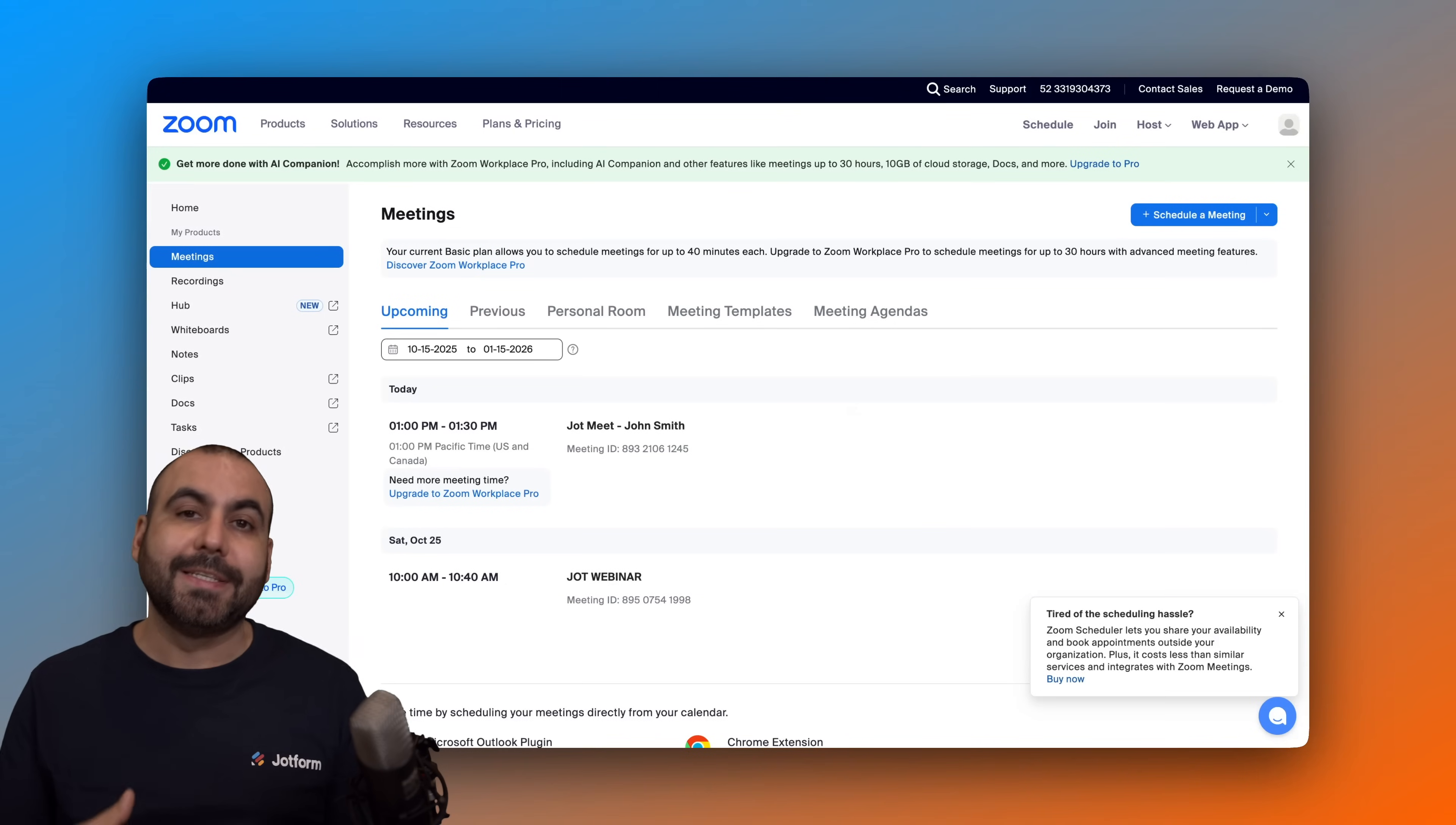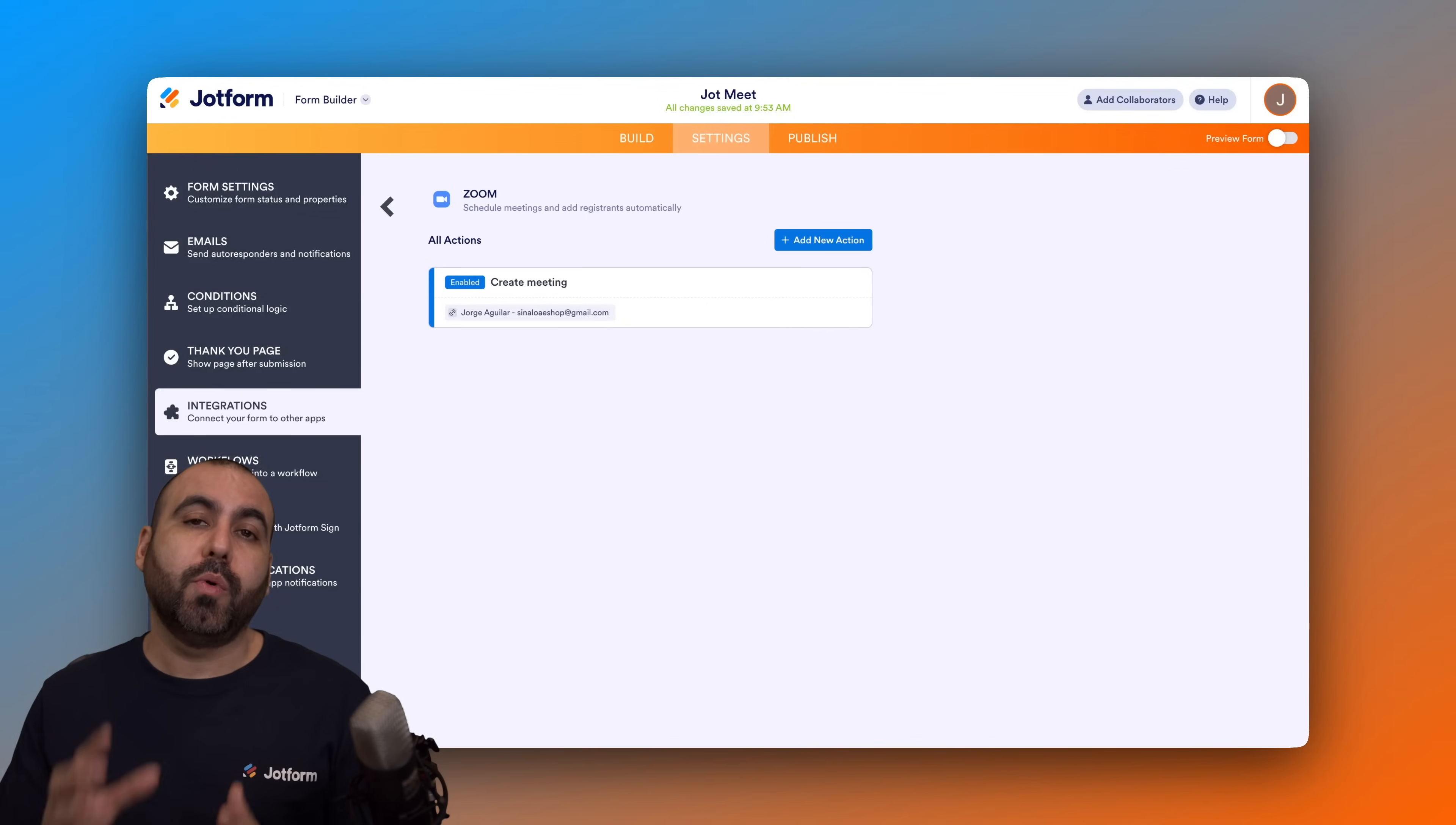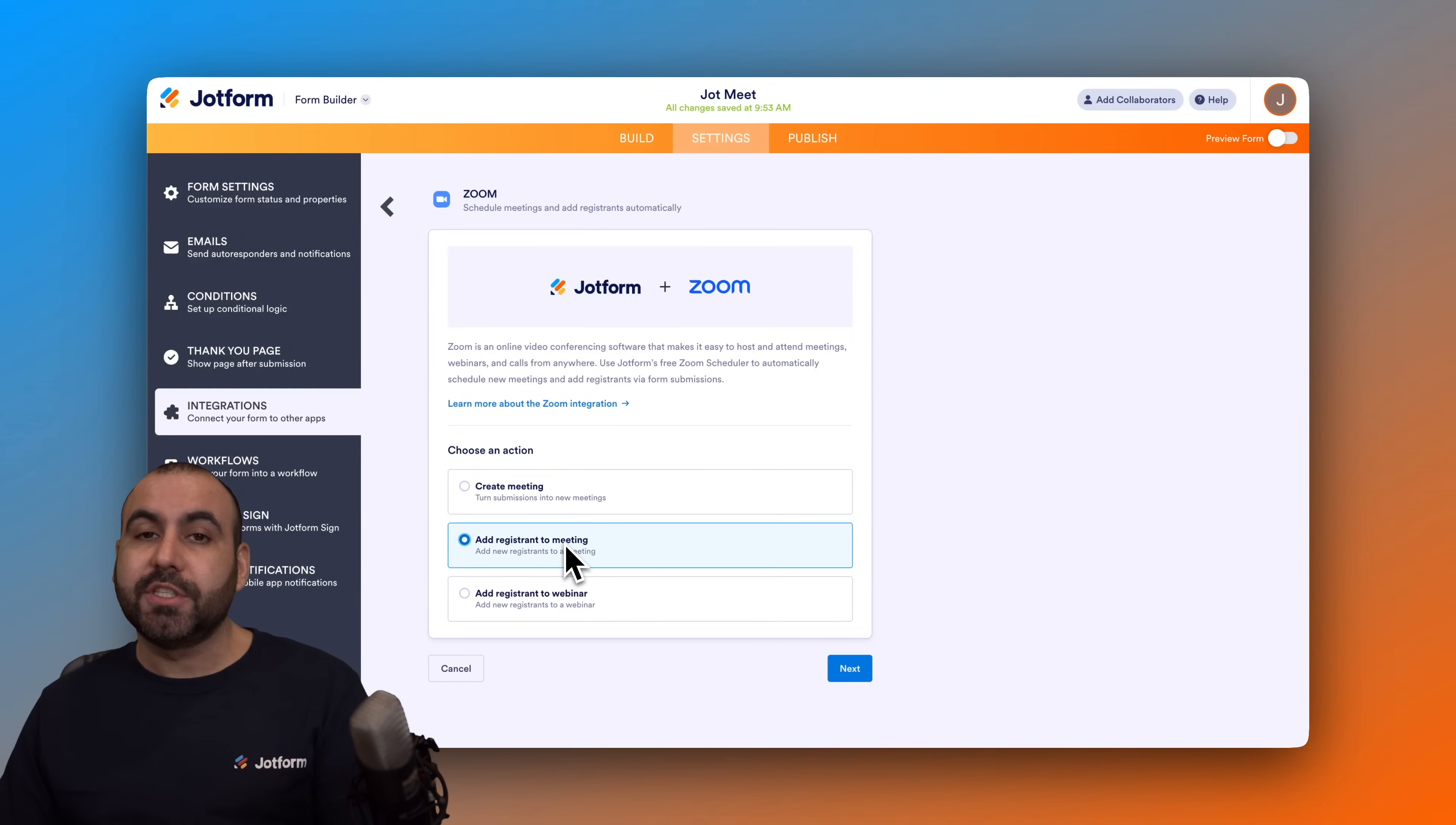And if you need to add a participant to a Zoom meeting that's already been created or a webinar, that is possible by doing the integration here on JotForm. So go ahead and jump into add new action and you can select add a registrant to meeting or webinar.